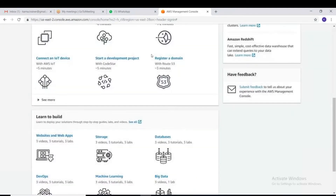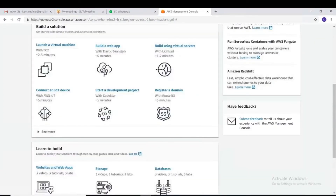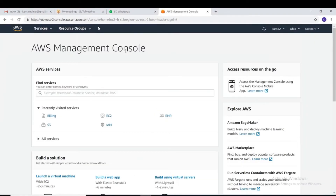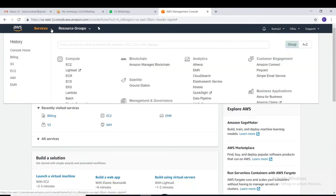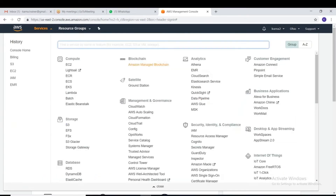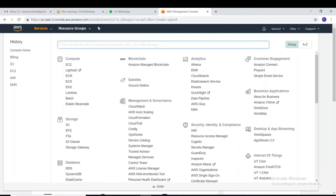This is general information and some advertising. If you want to see all the resources and services provided by AWS, go to 'Services' in the top left. If you expand Services, you can see the full list. Under Compute we have EC2, LightSail, ECR, ECS — these are all the computing services provided by AWS.